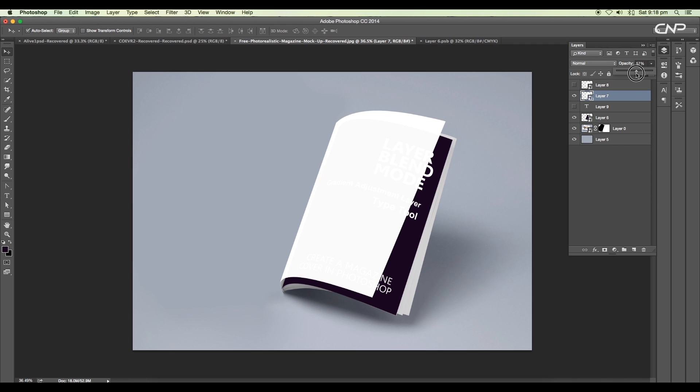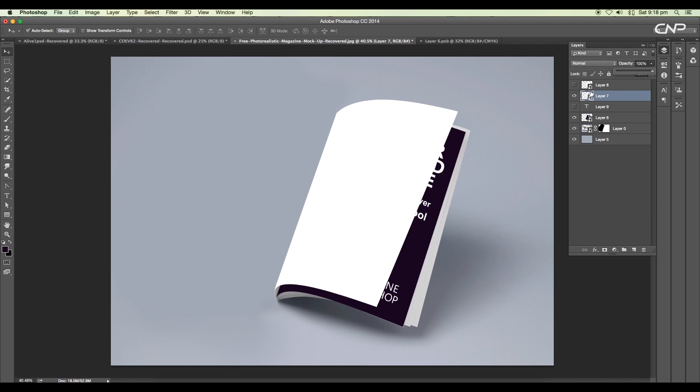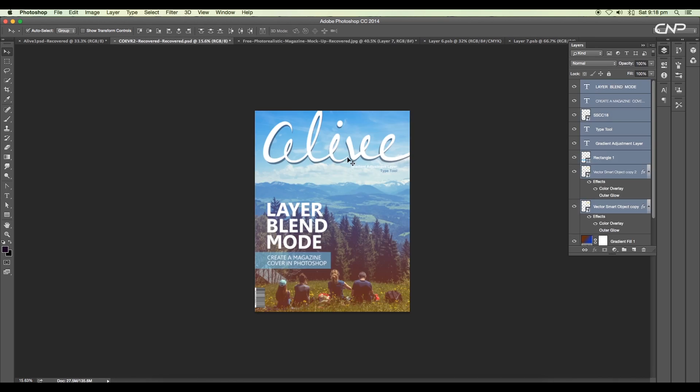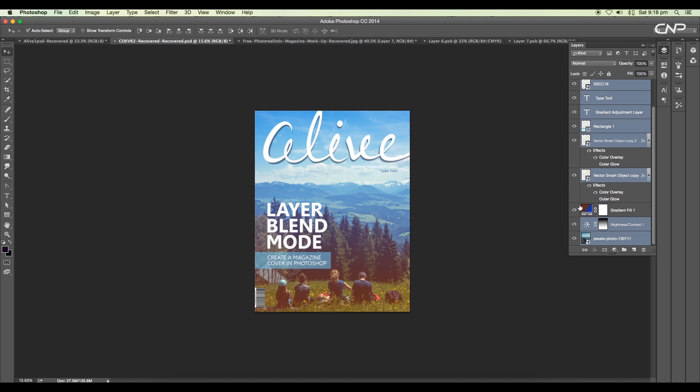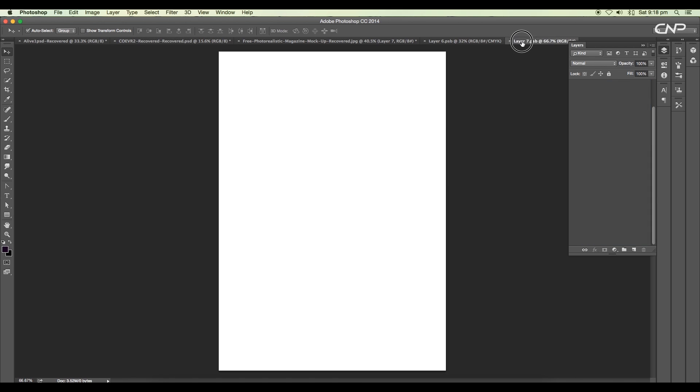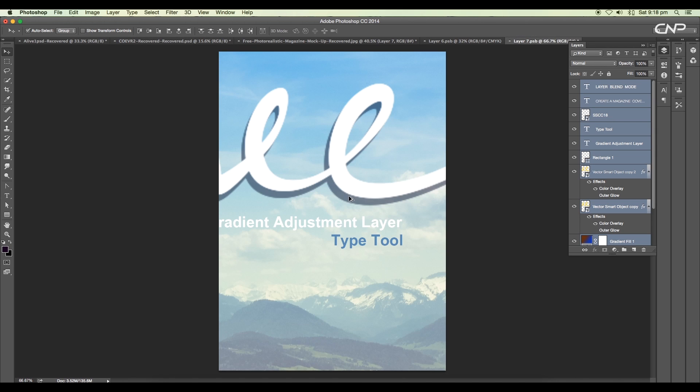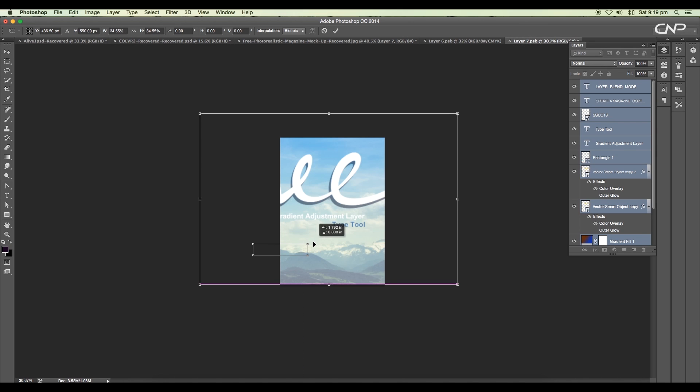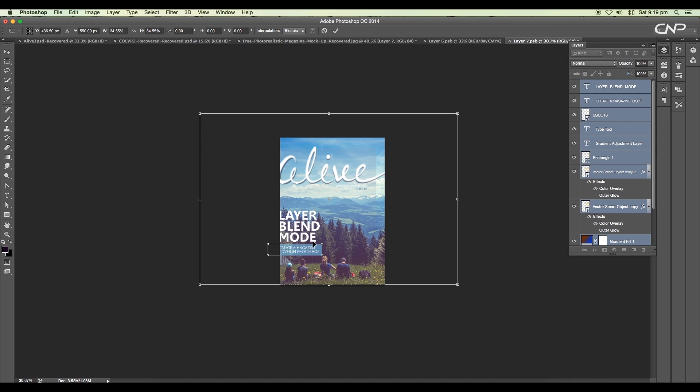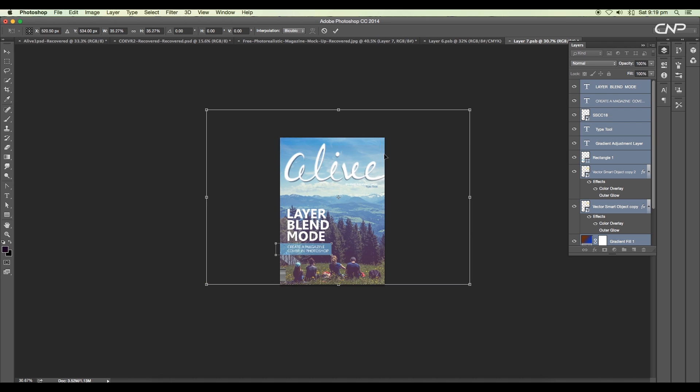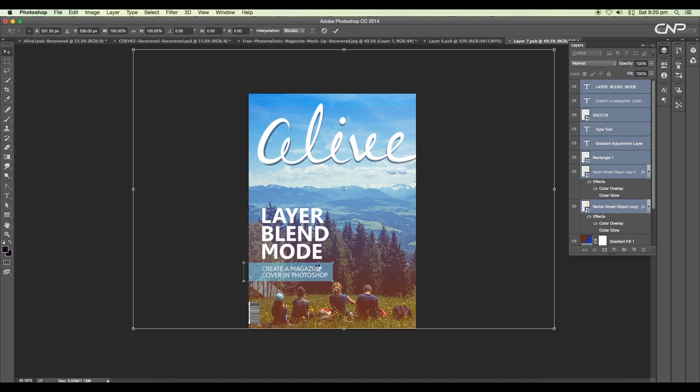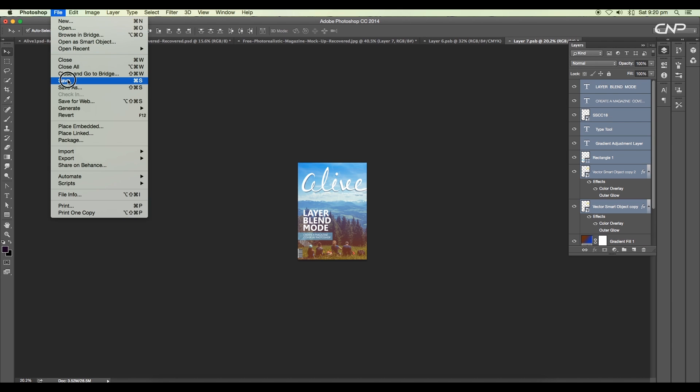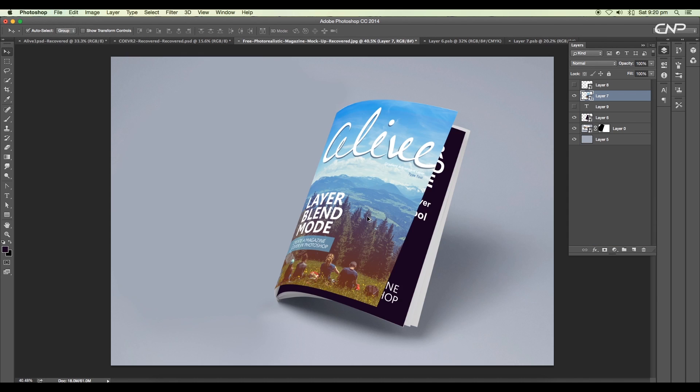Next we'll add the content to our second layer. Double-click to open the smart object. We'll use the Alive cover as the content for this page. I have the file, so select the layers and drag and drop it to our smart object file. Scale the size and place them properly. Now go to the file and save it. It's updated in our main file.